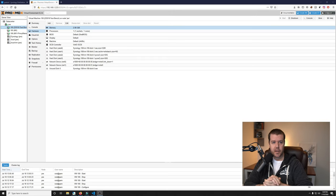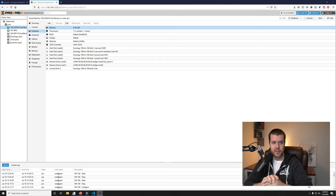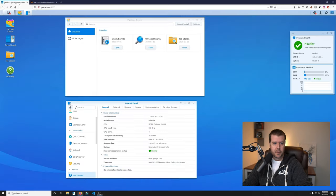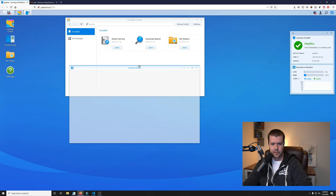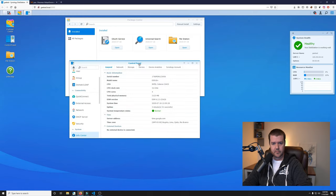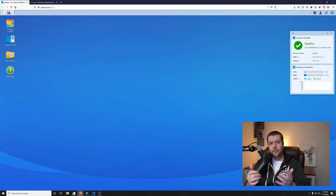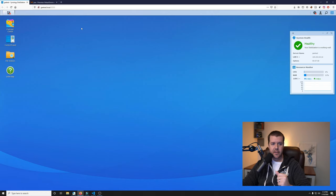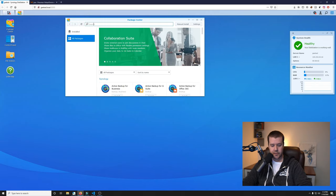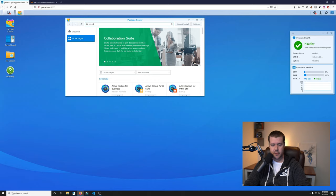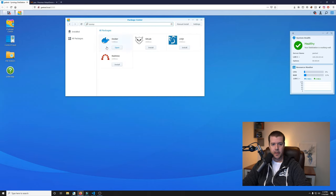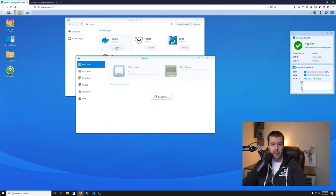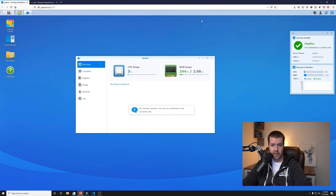I'm using an Exponology copy, which is a DS918 with a little over two gigs of RAM. This is a fresh copy of Exponology. The first thing you want to do is make sure you have Docker installed. If you don't have Docker installed, you can go to the package center, search for Docker and install it. Since I already installed it, I'm going to click open.